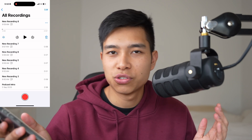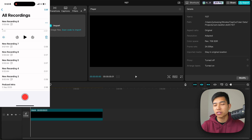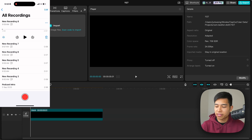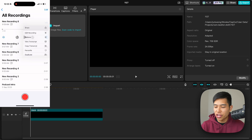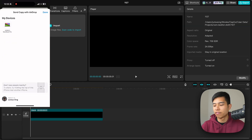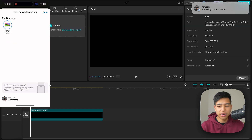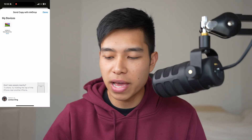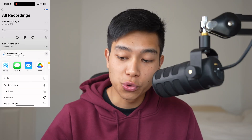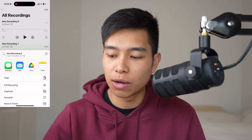Now if you have a MacBook, it's really easy. You can just click these three dots, click Share, then AirDrop, and find your device. AirDrop — boom, super easy.